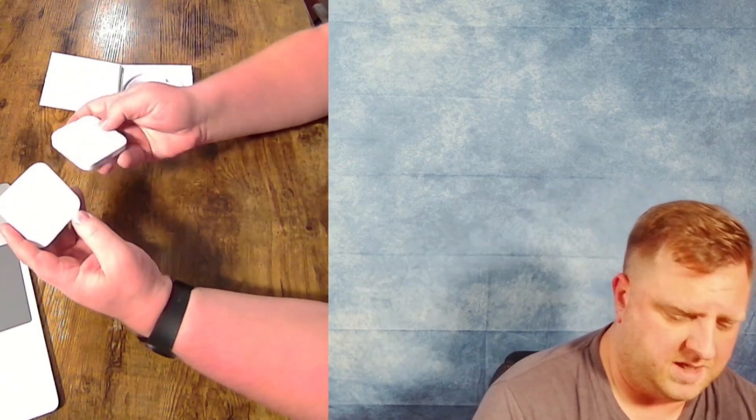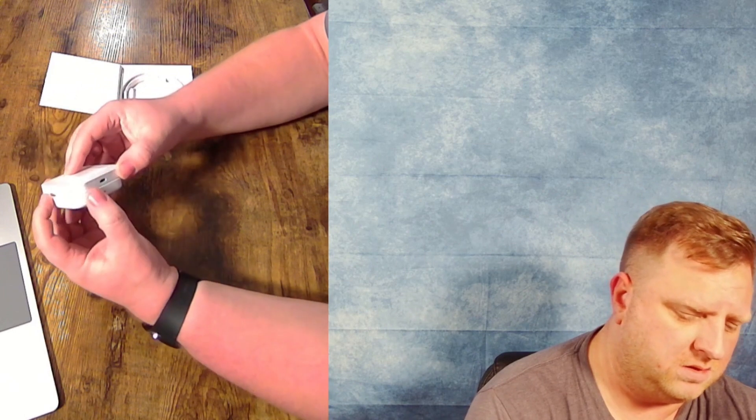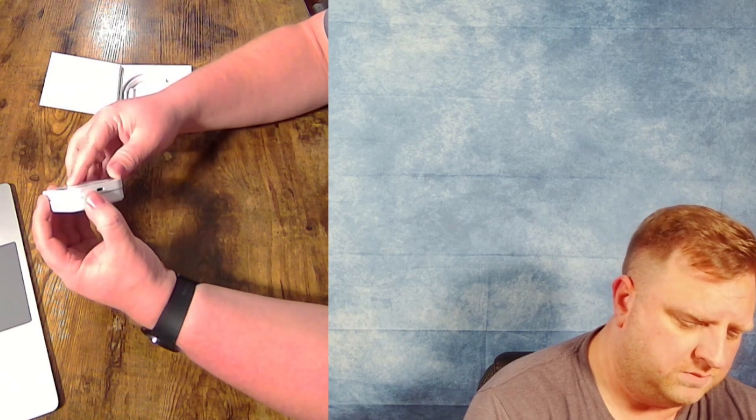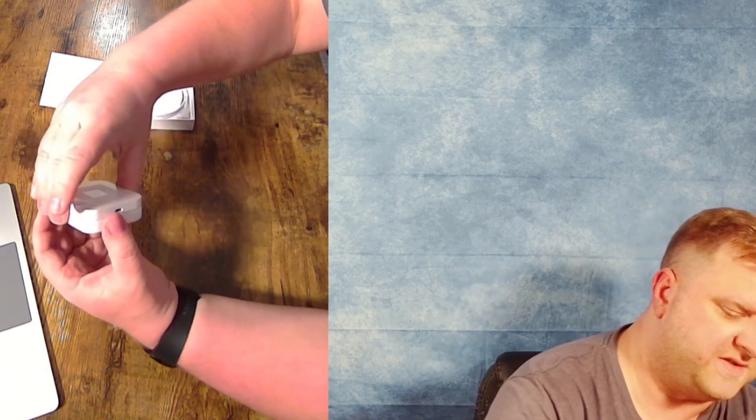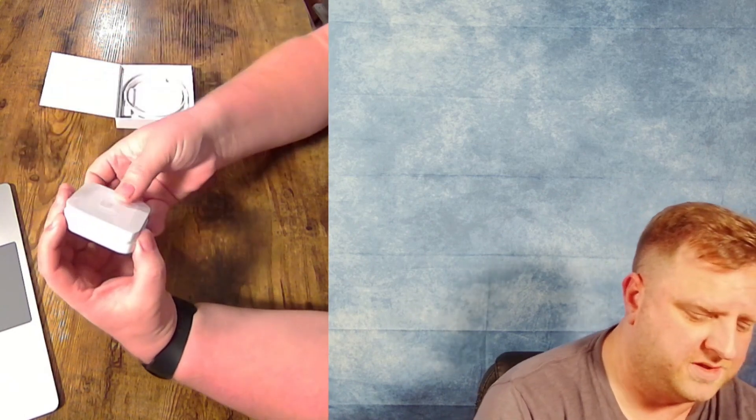And the inside looks a lot the same. All right. So first gen and second gen. Let's see. They are a little bit of size difference.